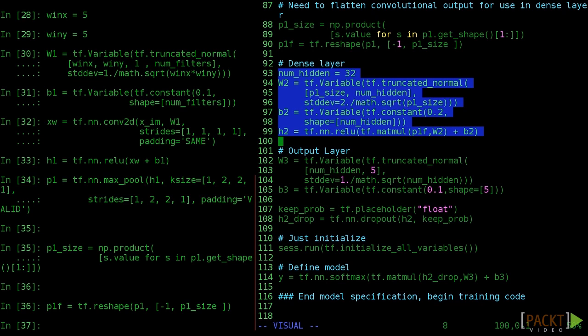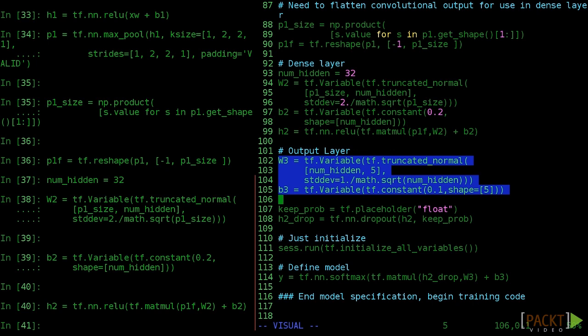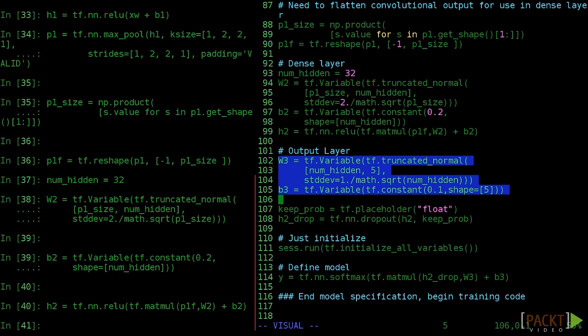To finish up, we define the output logistic regression as usual. Working from an old model, just make sure that the final weights use numhidden comma 5 for the size. We have a new element here, called dropout. Don't worry about it now, we'll describe exactly what it does in the next video. Just know that it helps with overfitting.